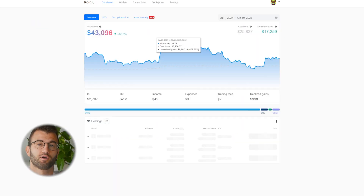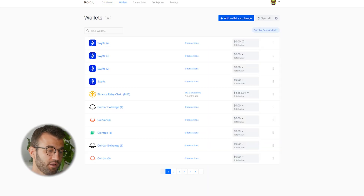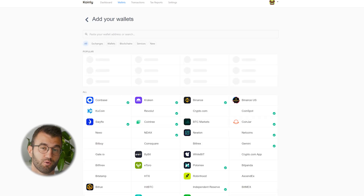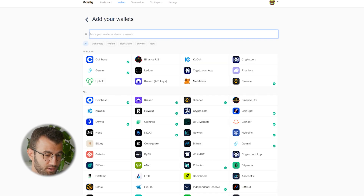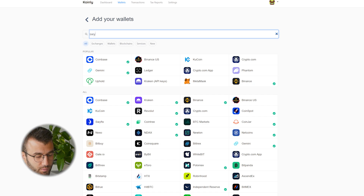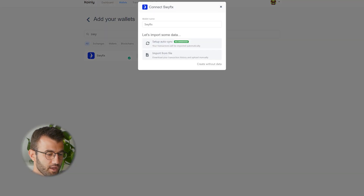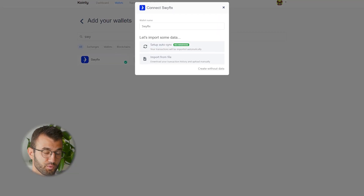The first step to getting our data into Coinly is to go to the wallets page and then click in the top right corner on 'Add Wallet'. From here, we want to find SwiftEx, and there it is.